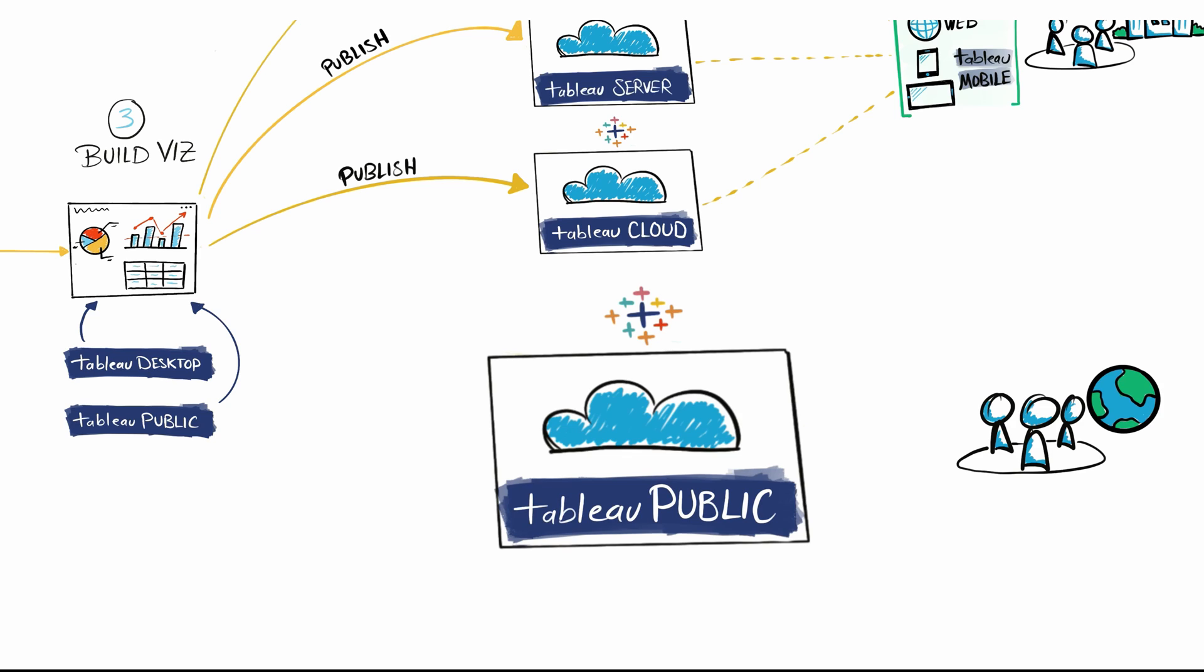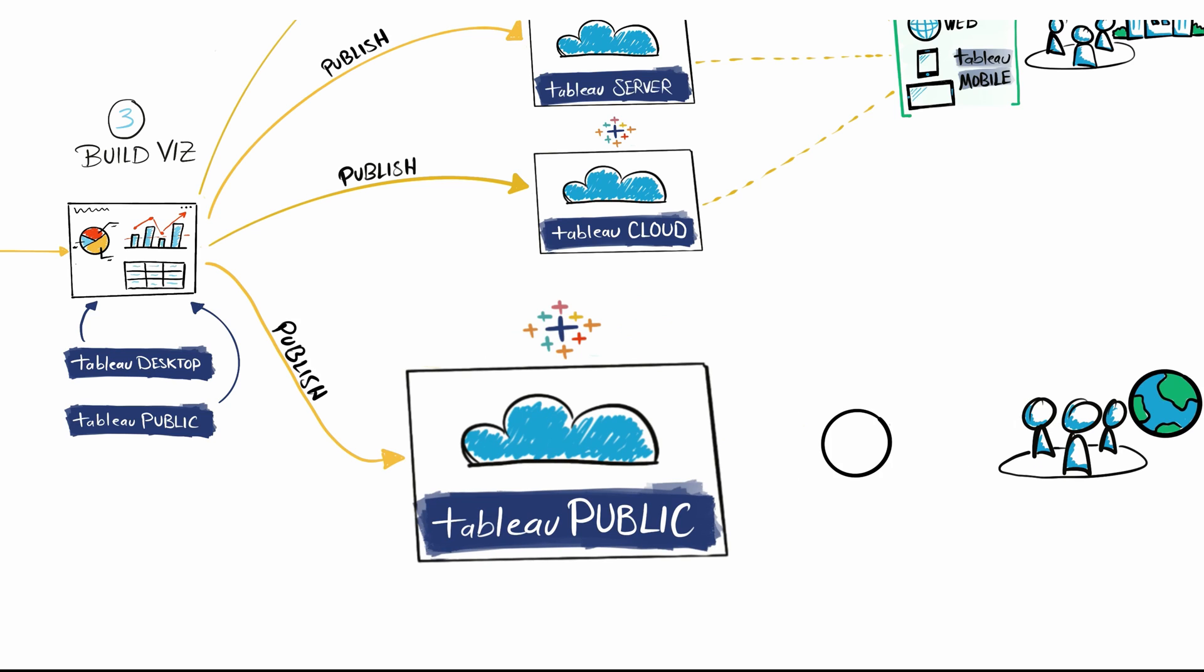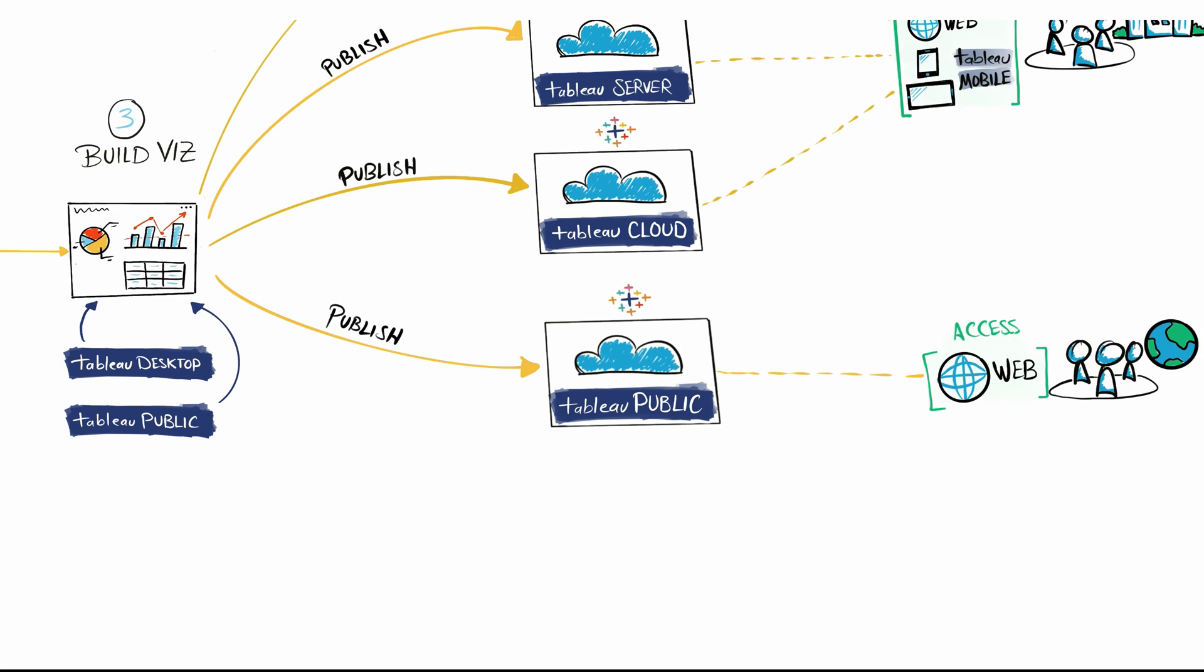Users all around the world can use their web browser to access your dashboards and data, but they cannot use the mobile app to access Tableau Public. Now to the last option, which I really don't like to use.